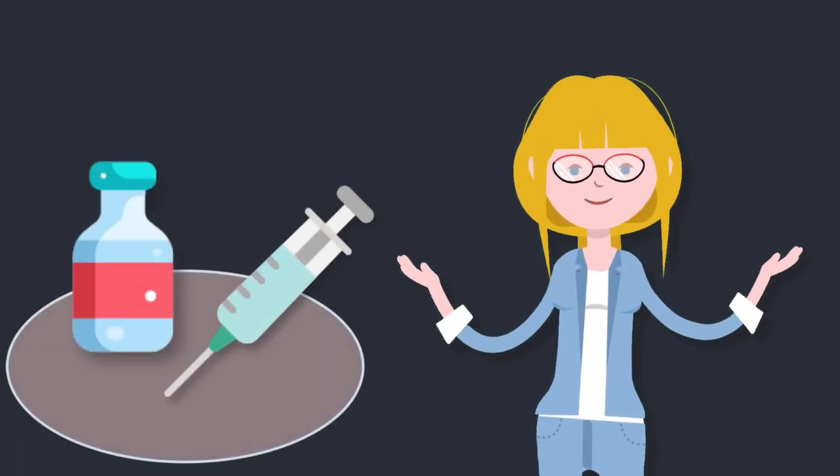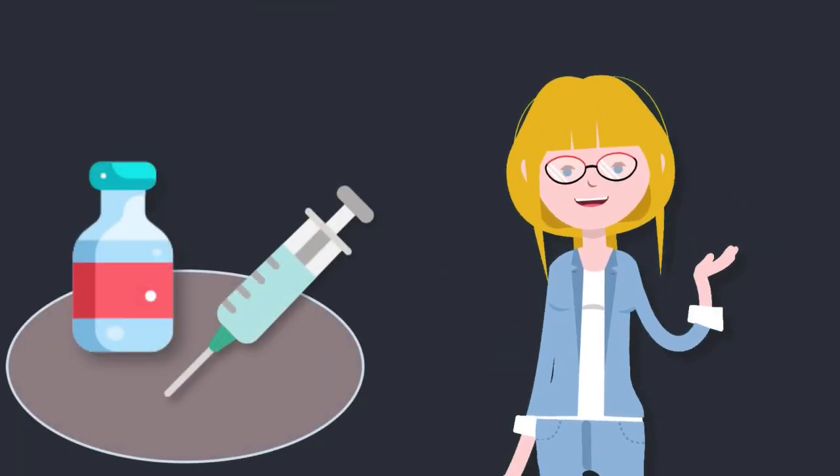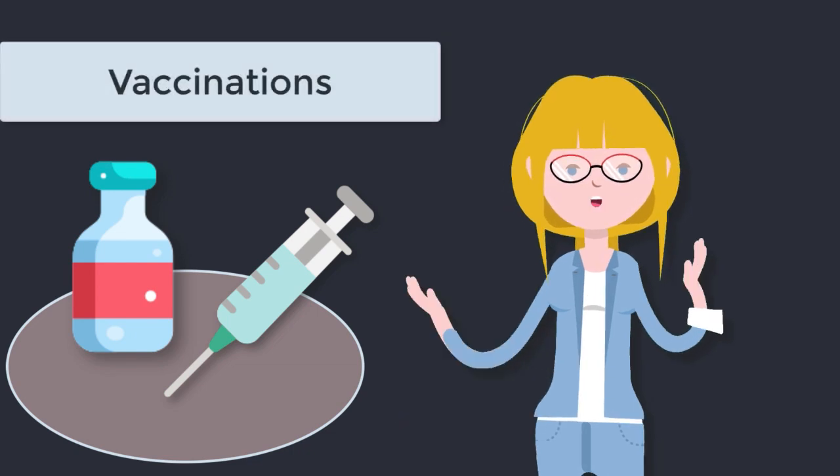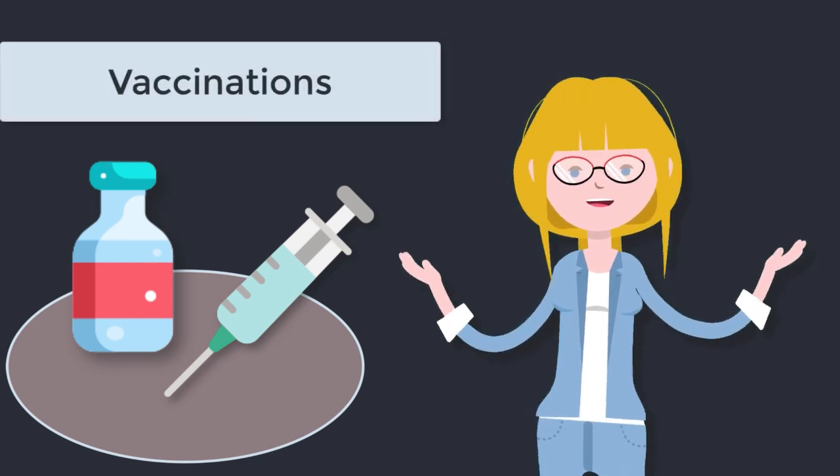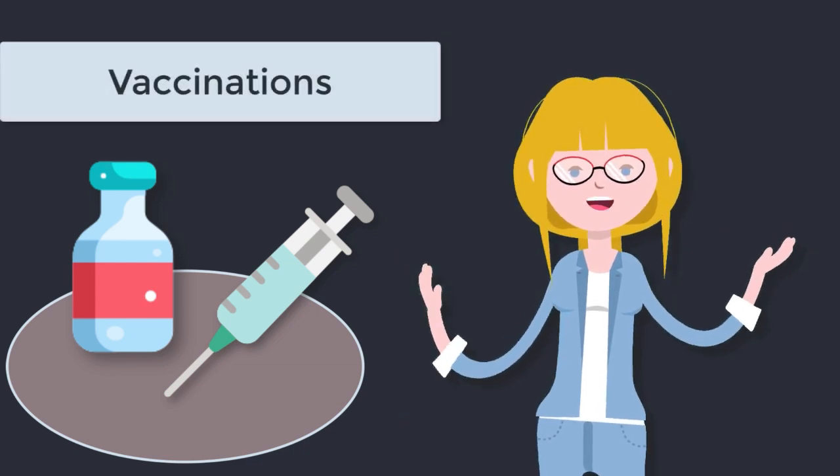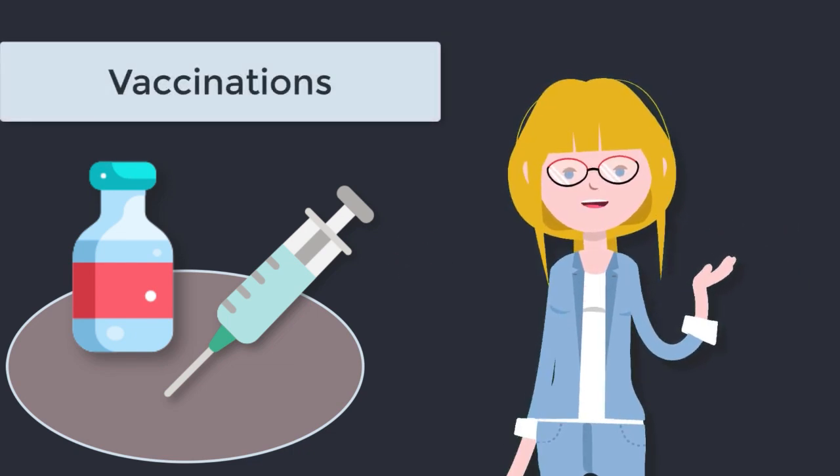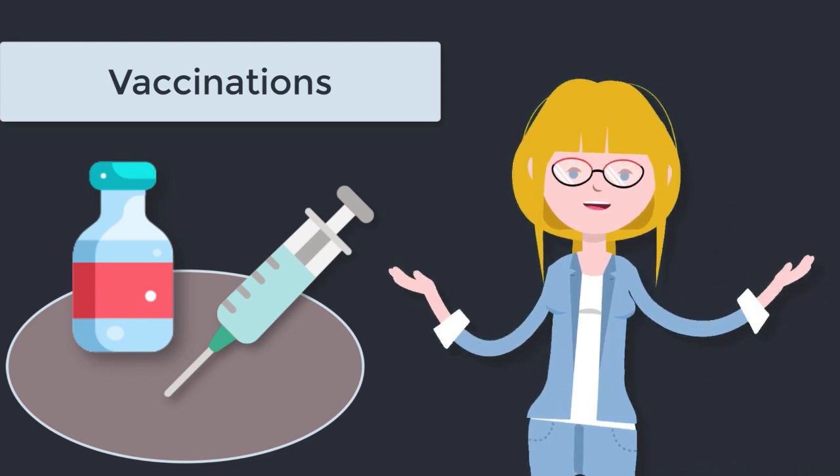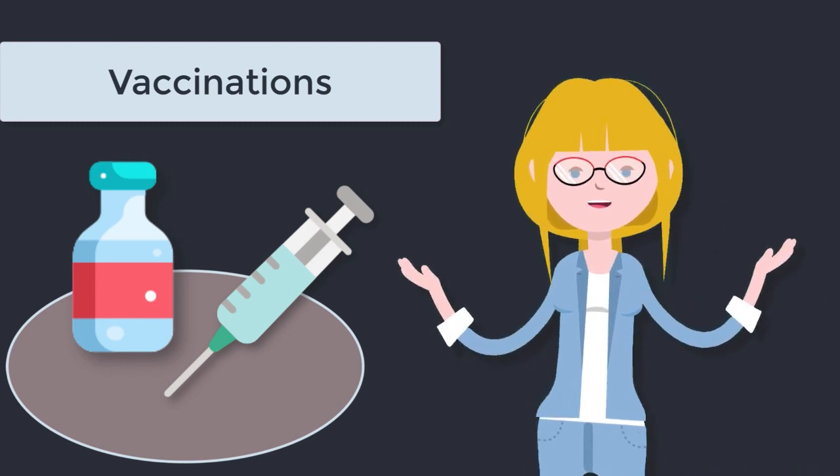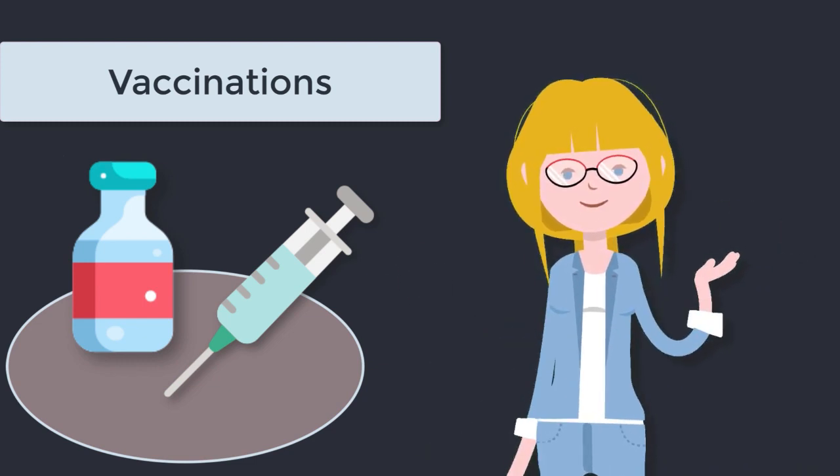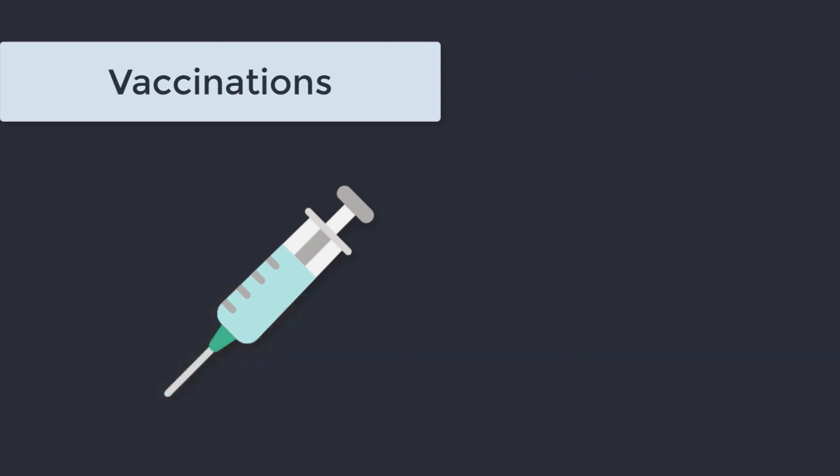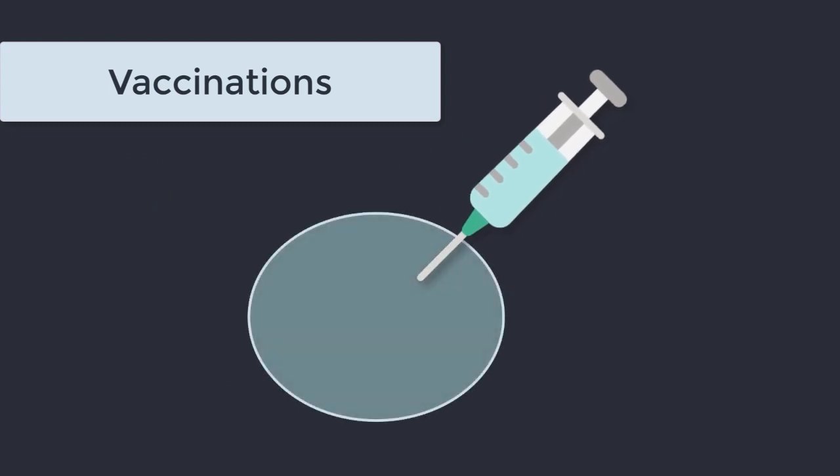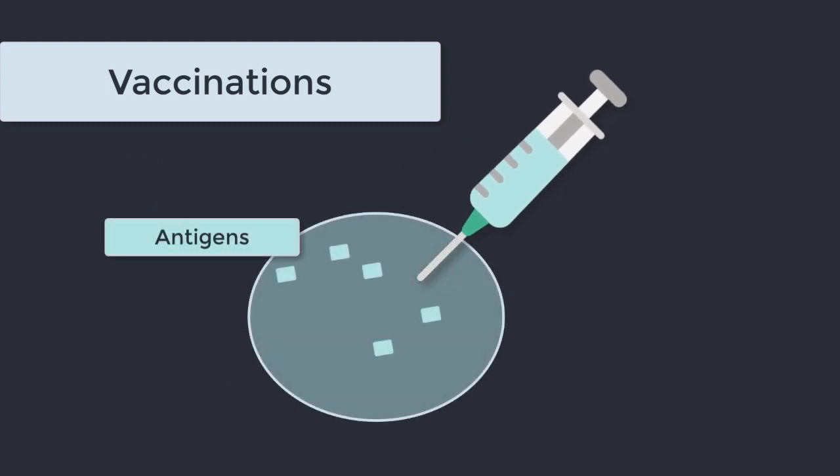Another place you'll see toll-like receptors is in vaccinations. Oh yes, vaccination medicine has never been more front of mind and toll-like receptors are all the rage in this space.